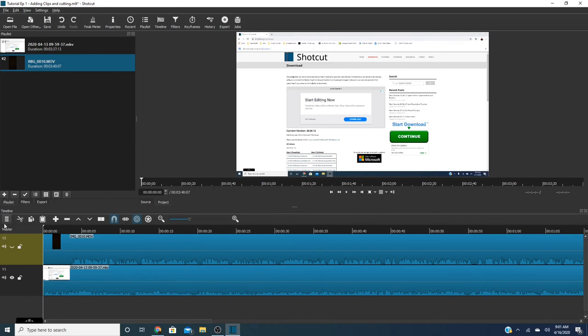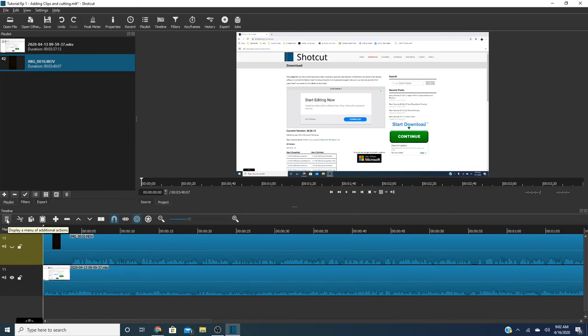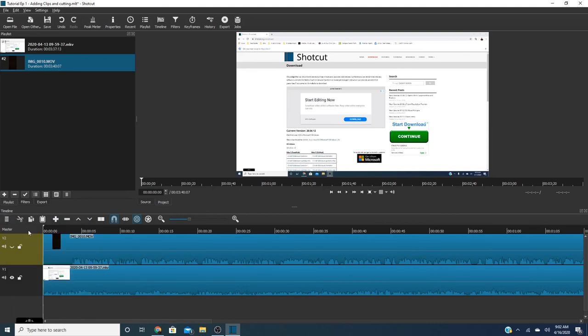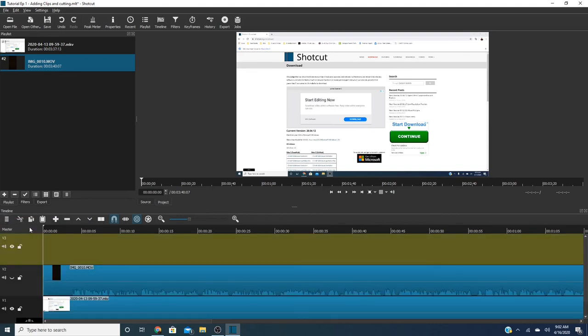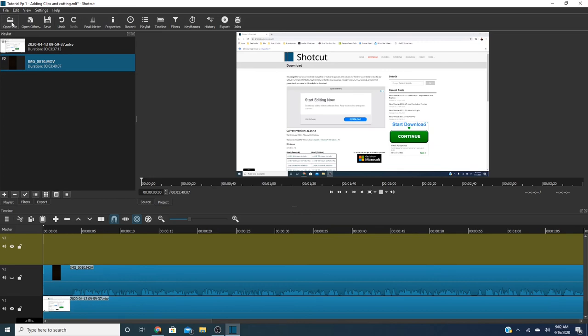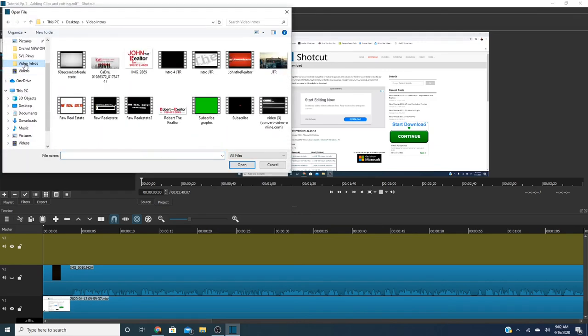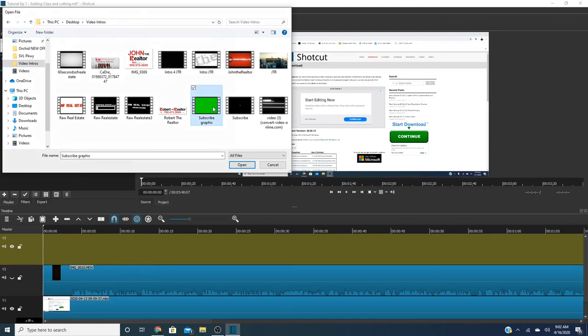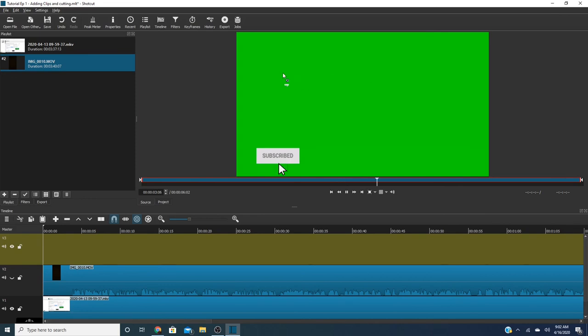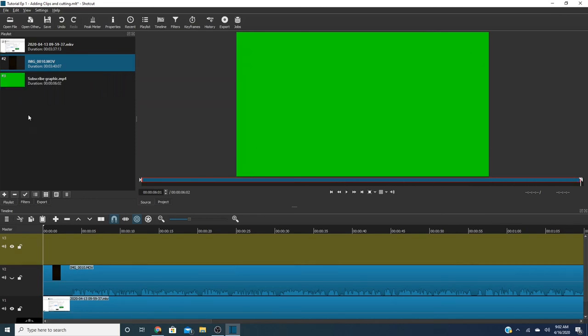Now if you have graphics so for example I have downloaded some graphics through a website called Panzoid. You may have to pay for your graphics through that website just as a disclaimer. However what I can do here is I can add another video track. And then what I'm going to do is I'm going to open file and I'm going to go to my video intros and I'm going to use the subscribe graphic which is what we saw in you saw this in my video. So again I'm going to add that in here and that is how you add tracks.